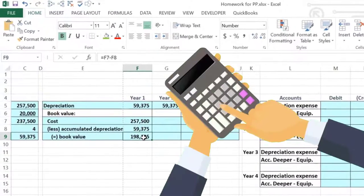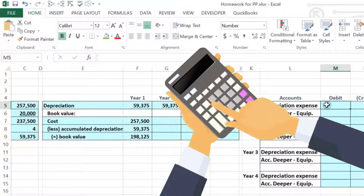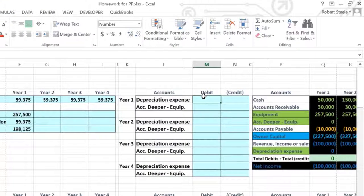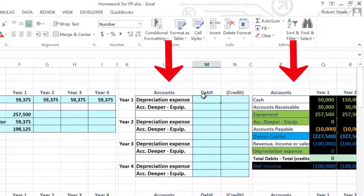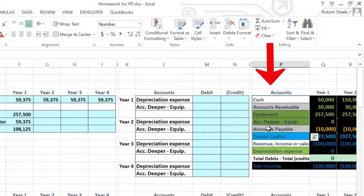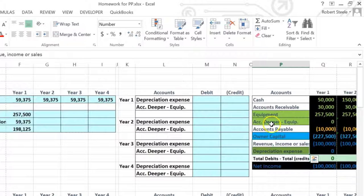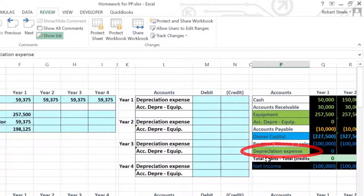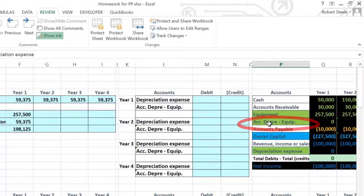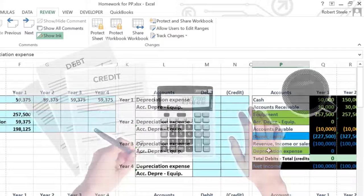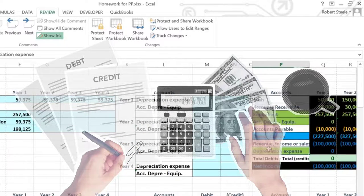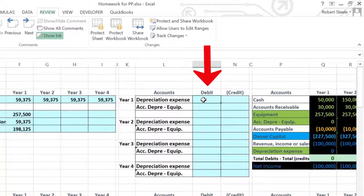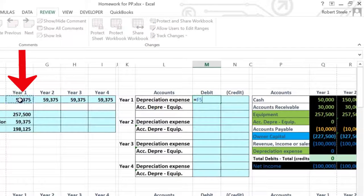Now that we've done the calculation, it may be more clear to see what the journal entry does. Looking at the chart of accounts, there are going to be two accounts related to it. It's an adjusting entry, so we're going to have one balance sheet account and one income statement account. The balance sheet account will be accumulated depreciation and the income statement account will be depreciation expense. Depreciation expense has a debit balance — it generally only goes up — so we debit depreciation expense, in this case 59,375.